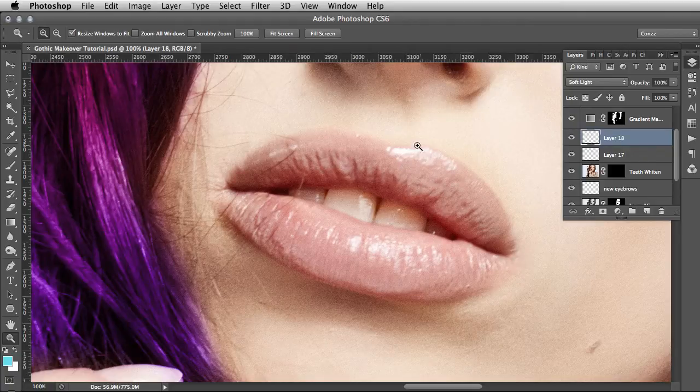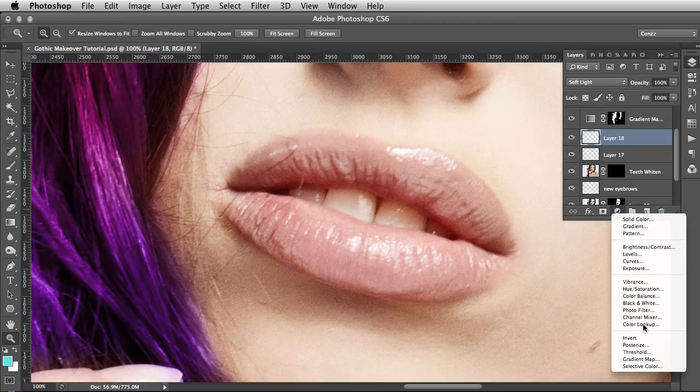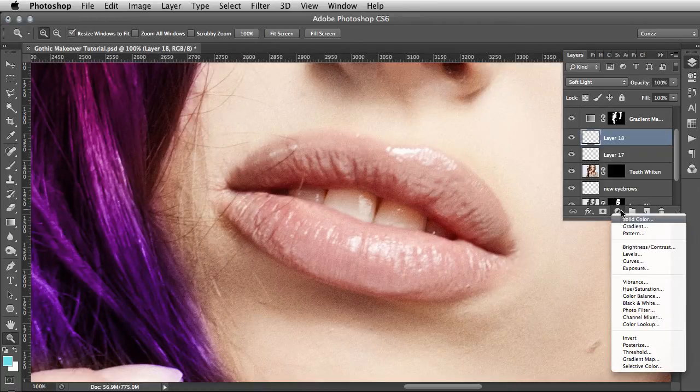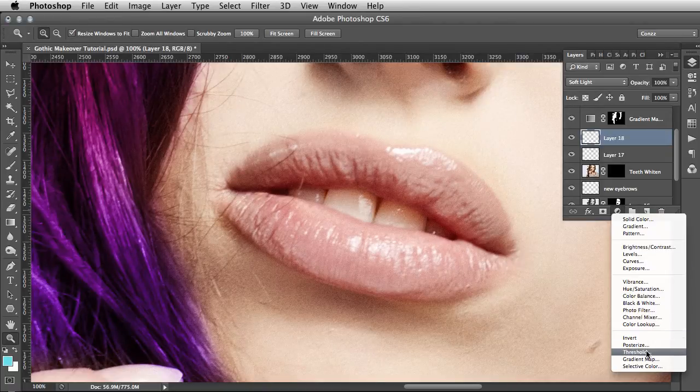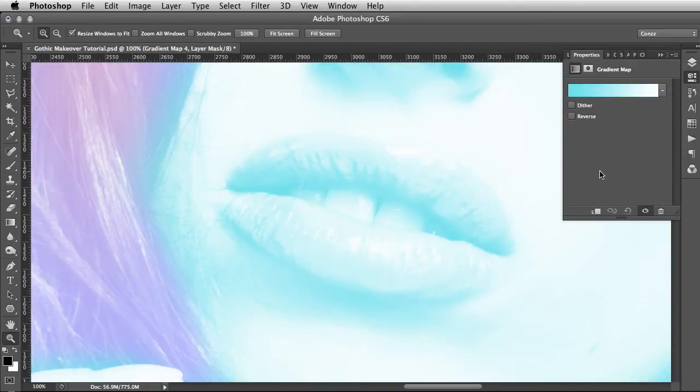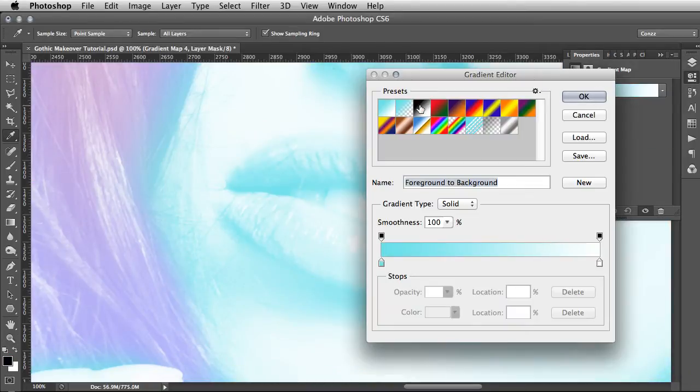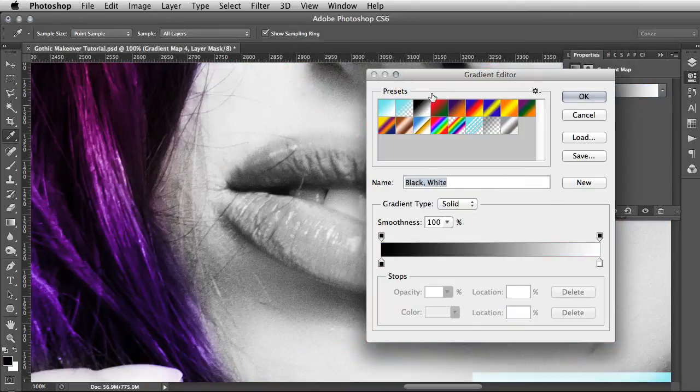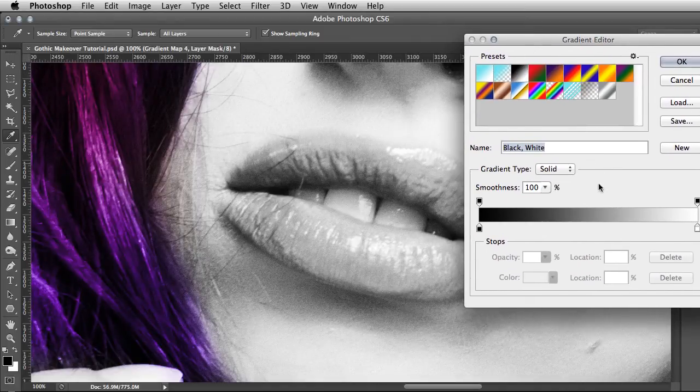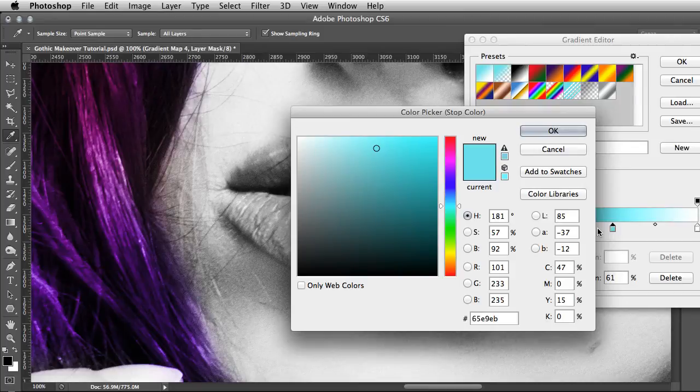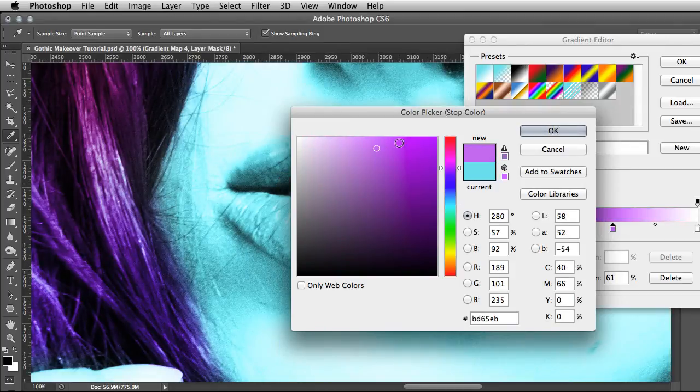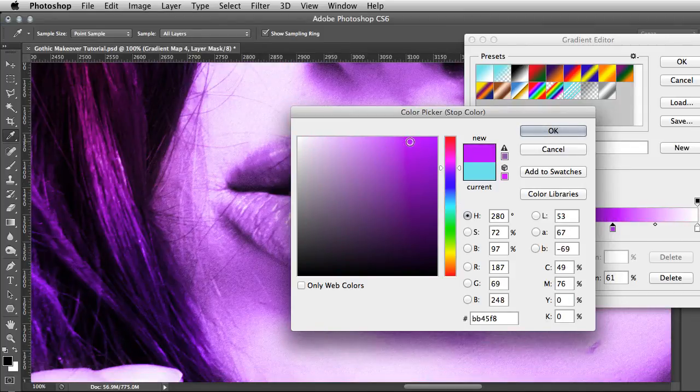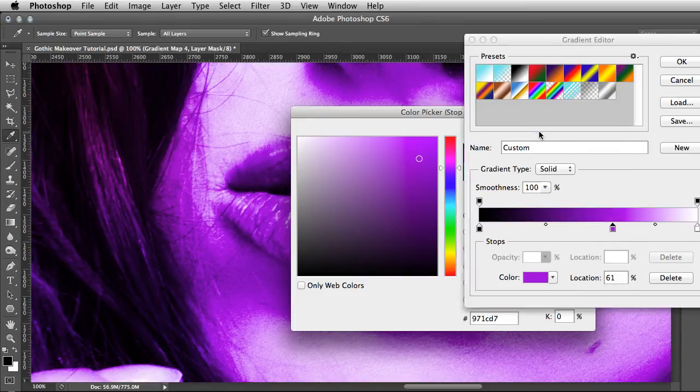New Adjustment Layer, select Gradient Map, and you want to start with the black and white one here. Add another slider to the middle. For this one, again a shocking purple, maybe a bit darker. Go OK.